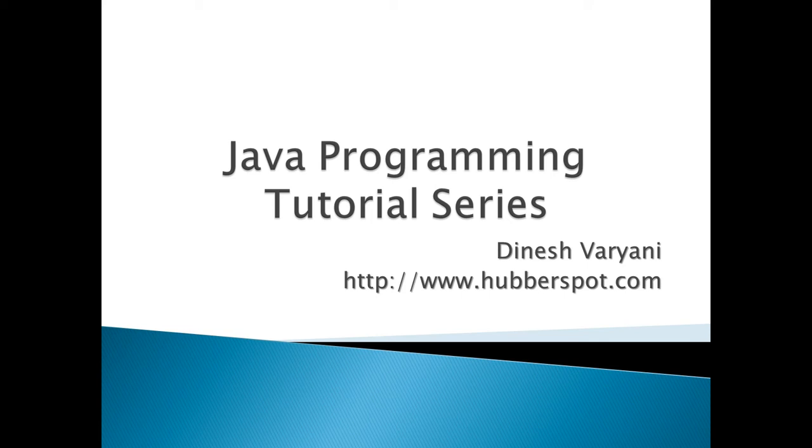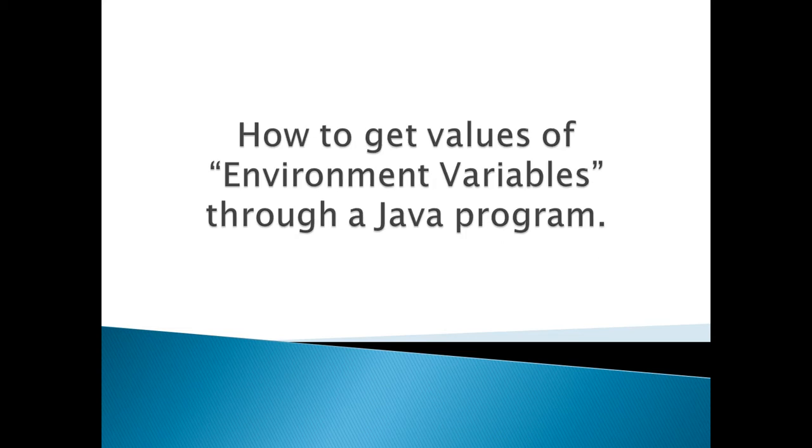Hello friends. Welcome to my new Java programming tutorial series video. Today, we will discuss how to get values of environment variables through a Java program.